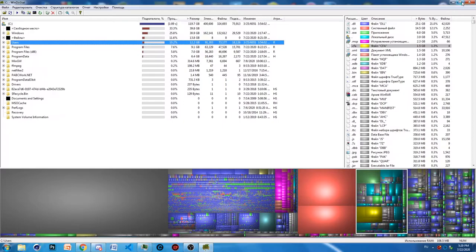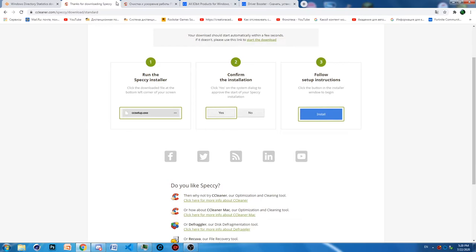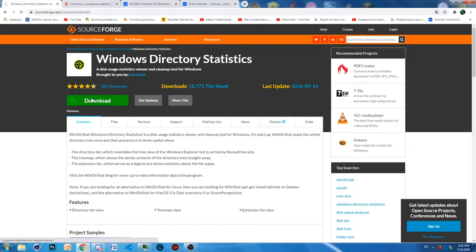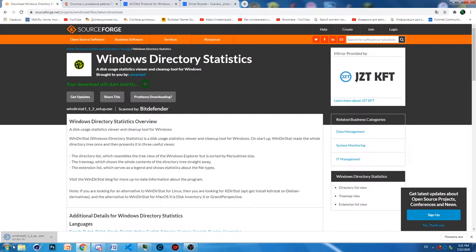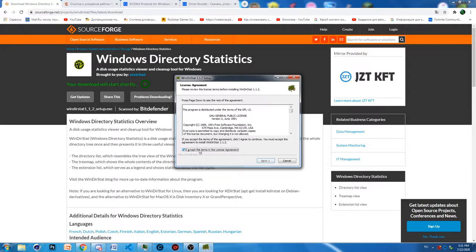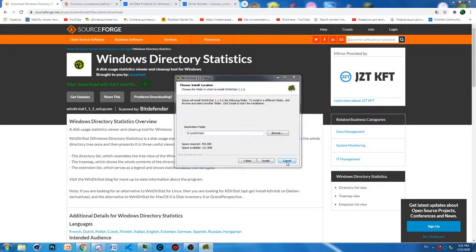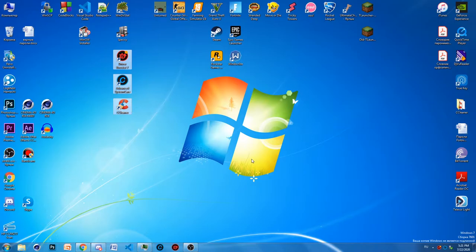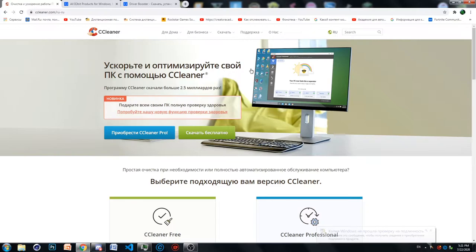That's all WinDirStat can help us with — just cleaning our hard drives. To install it, go to the website, press the download button, wait a few seconds, execute the downloaded file, accept the license agreement, press next, choose a folder, and press install. The next three programs are Driver Booster, Advanced System Care, and CCleaner — you can also install them all from their official websites.